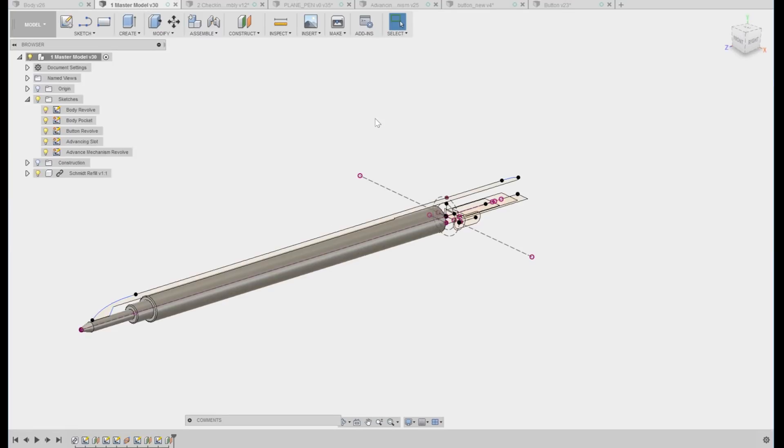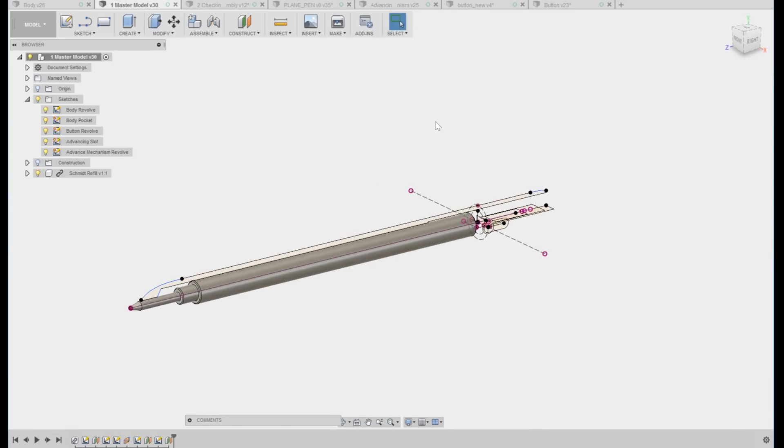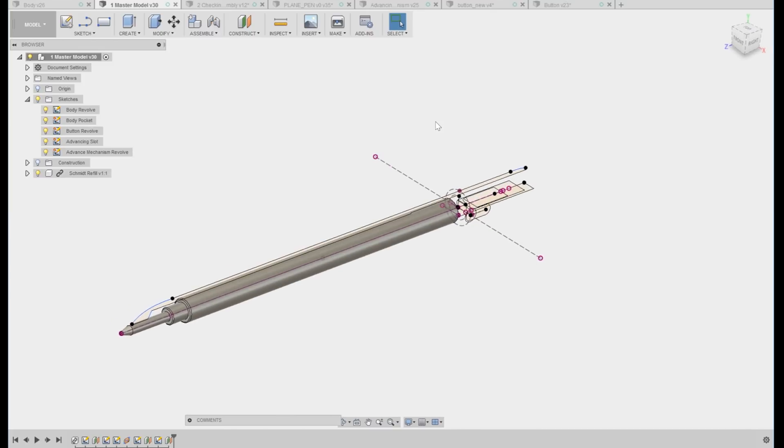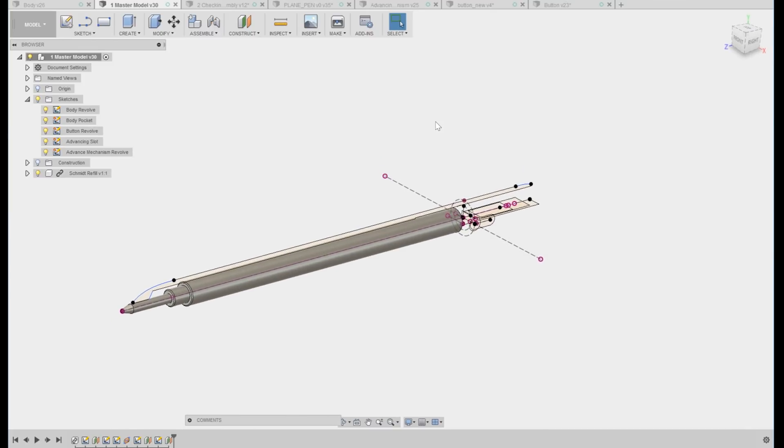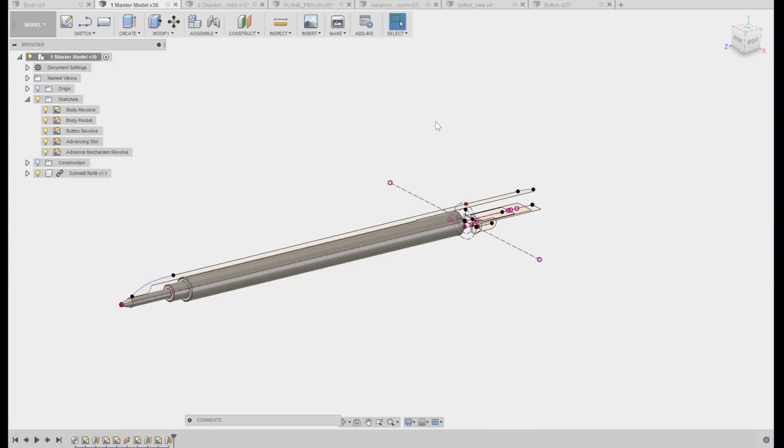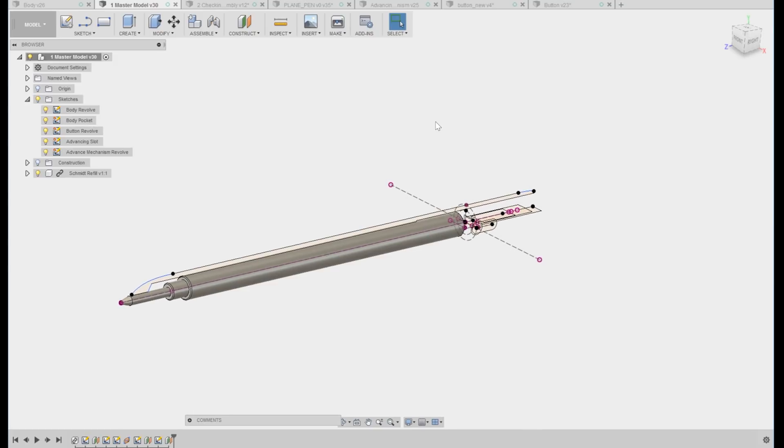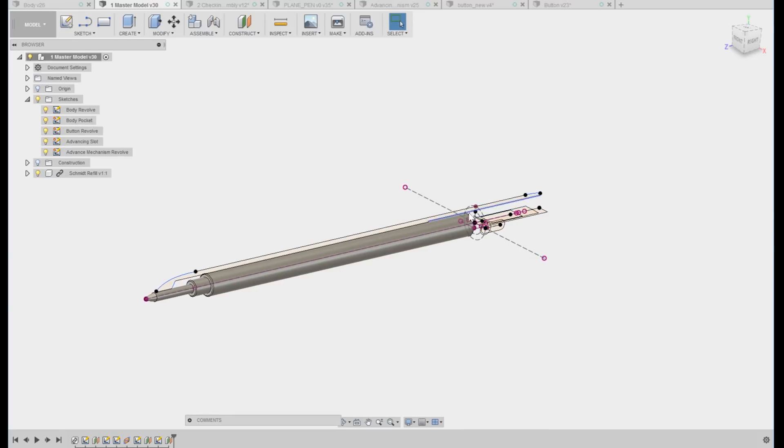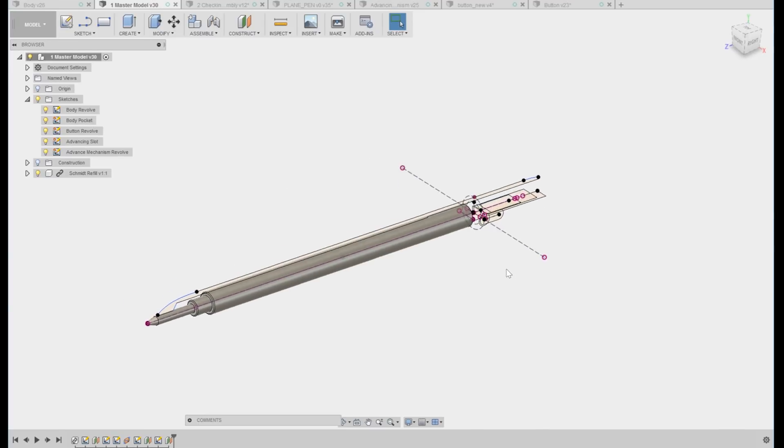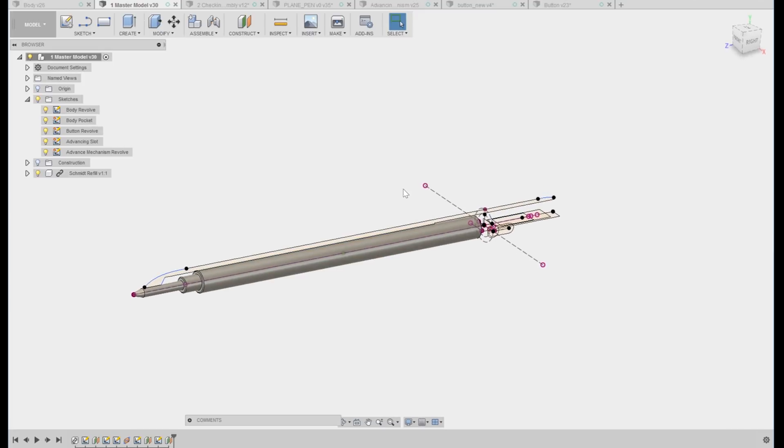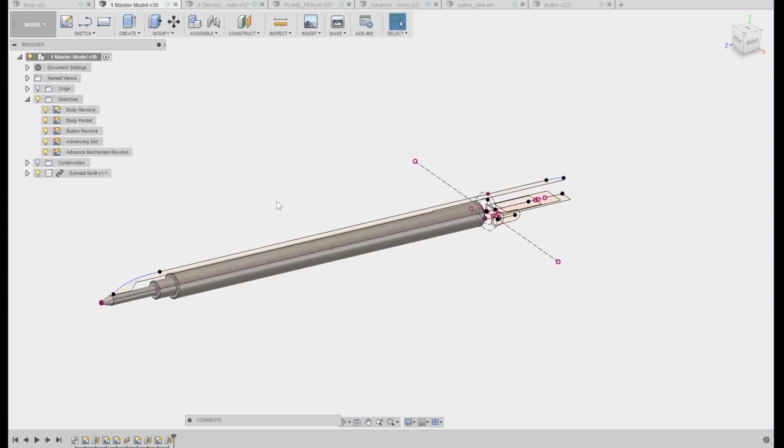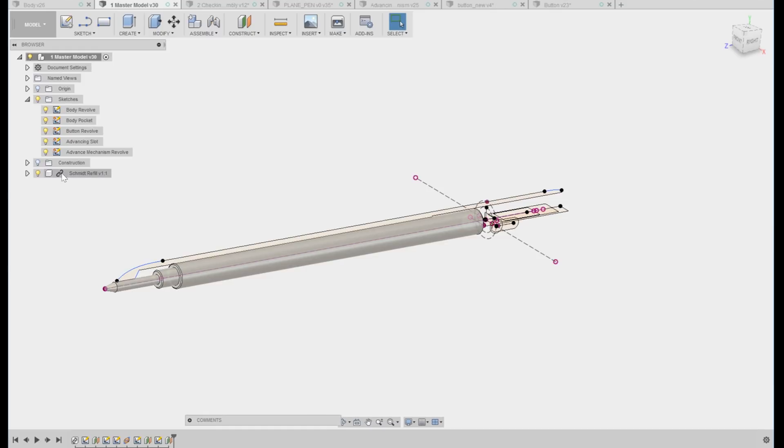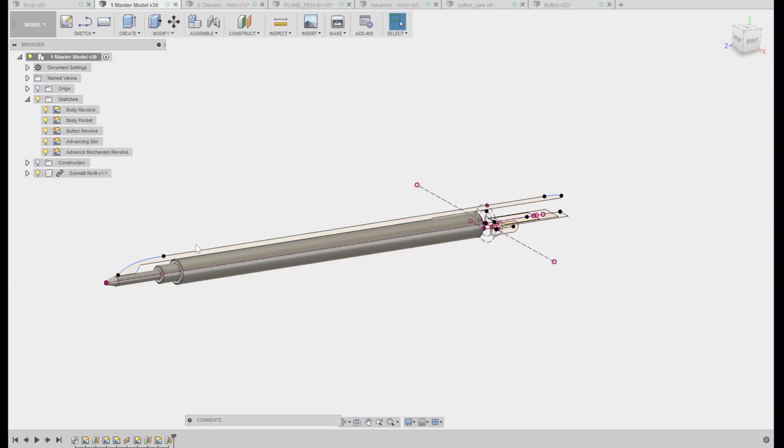So let's pop into the master model and take a quick look. One thing is that this is a pretty simplified version of a master model in that we're avoiding making components in here where we could use surfaces, but we're not going to be able to use those surfaces to do things like trims later on. In this case, I have a pen refill that's being provided by the manufacturer and that's being used to drive some of the basic geometry in here.